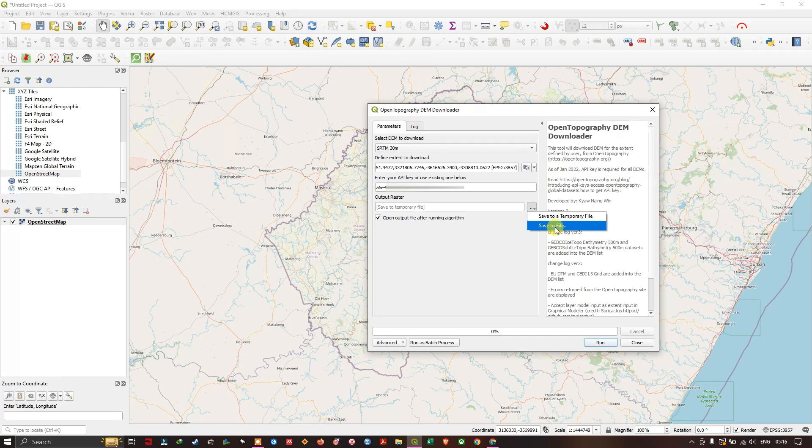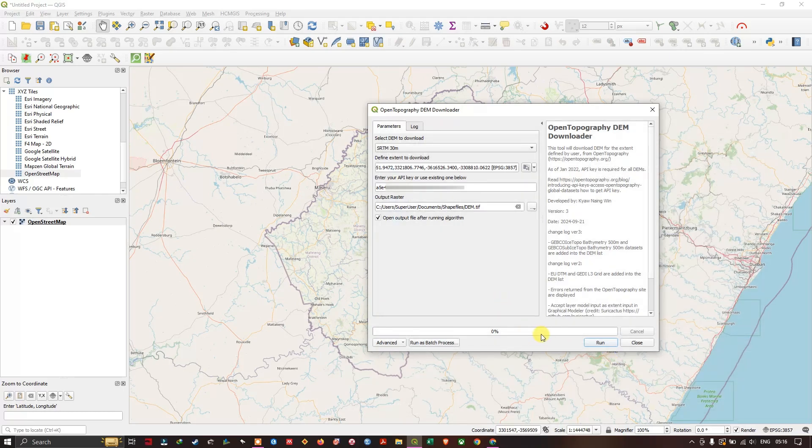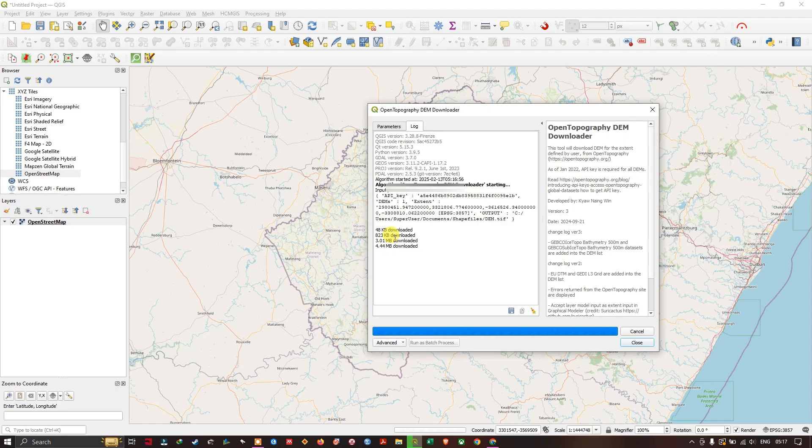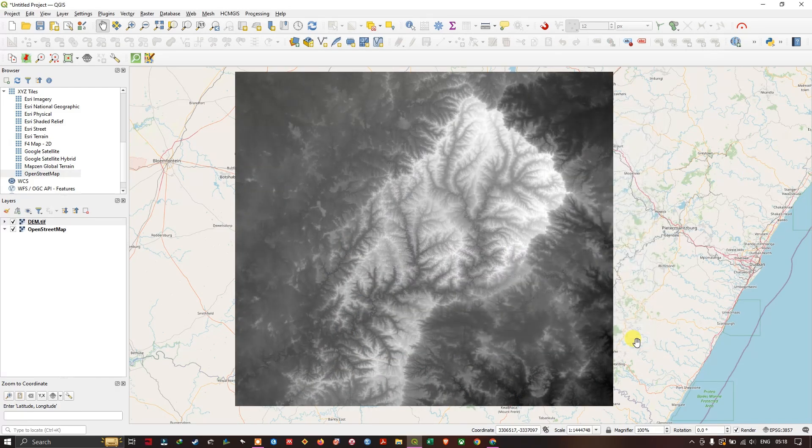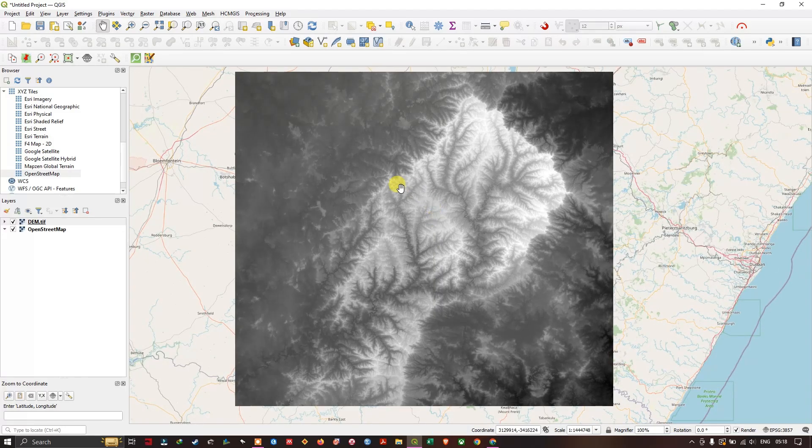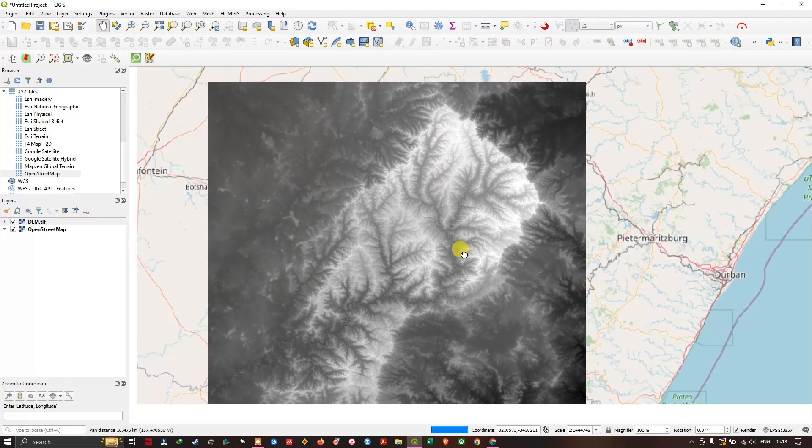For example, let me choose a folder and let me save it. Let's run the process. You can see the status of downloading from here. As you can see here, the download has been completed. Let me close it and you can find the DEM datasets.